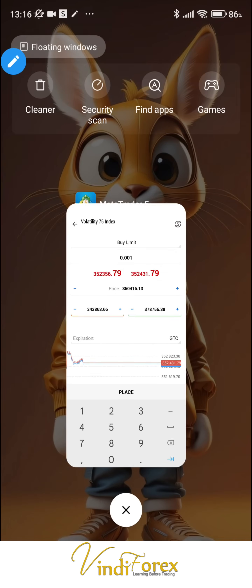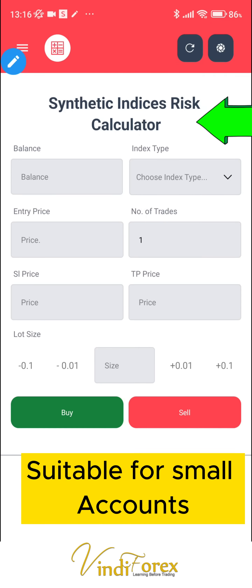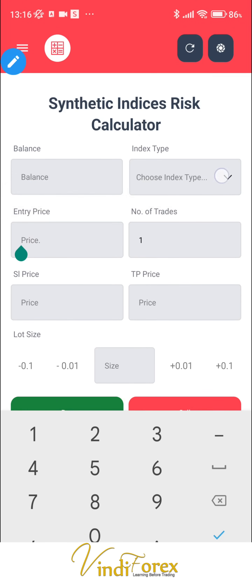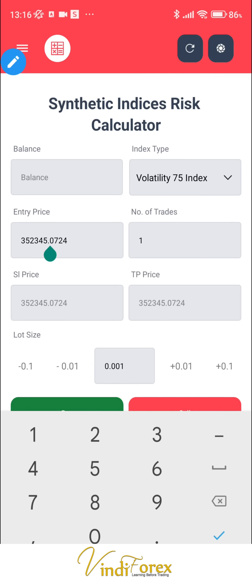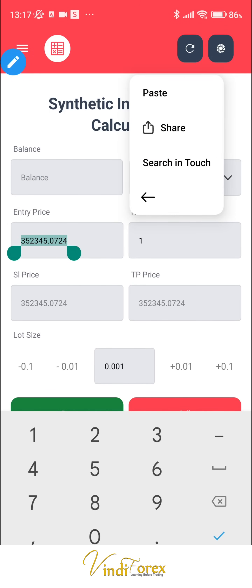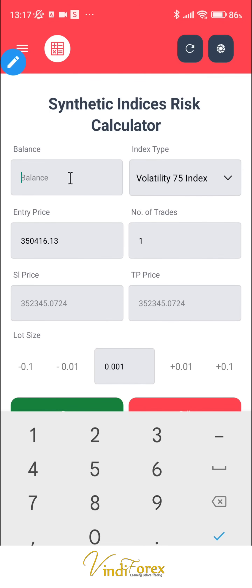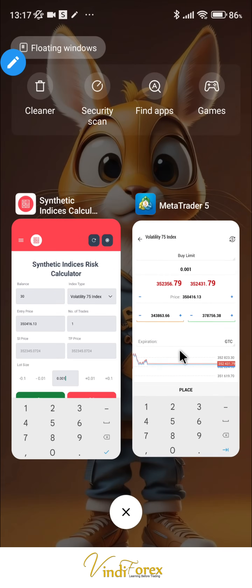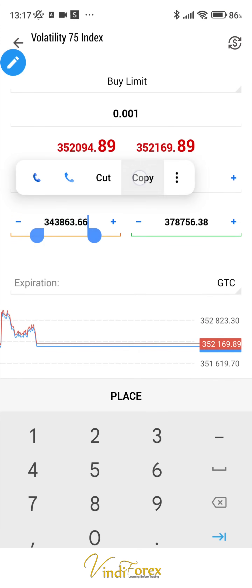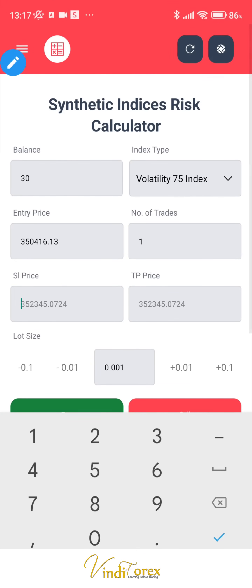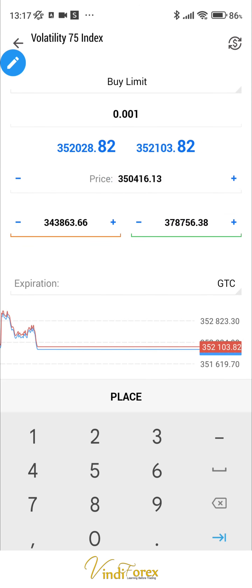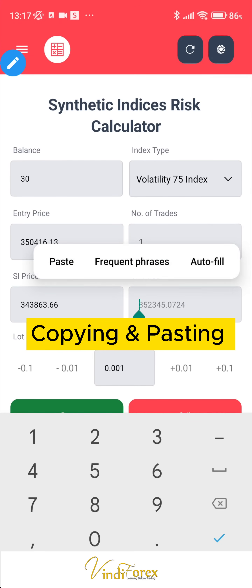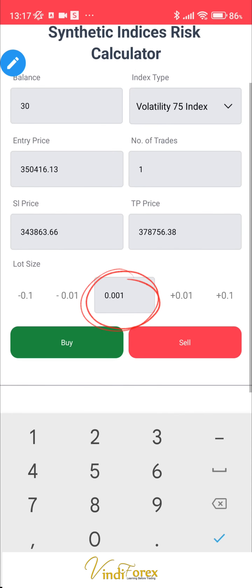We start by copying the entry price, then move to the calculator and use the simple risk calculator. We select our index — Volatility 75 — then change the entry price to what we copied. We input our account balance of 30 dollars, then copy the stop loss and paste it in. Next we copy the take profit and paste it in. It's just copying and pasting. Then we select the smallest lot size for that index.